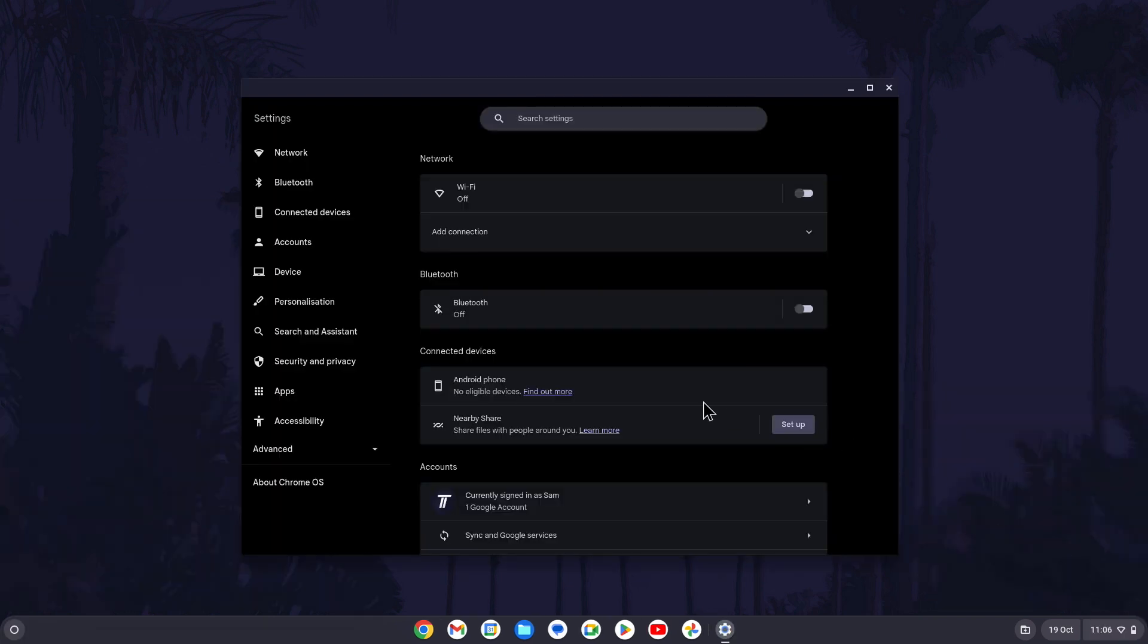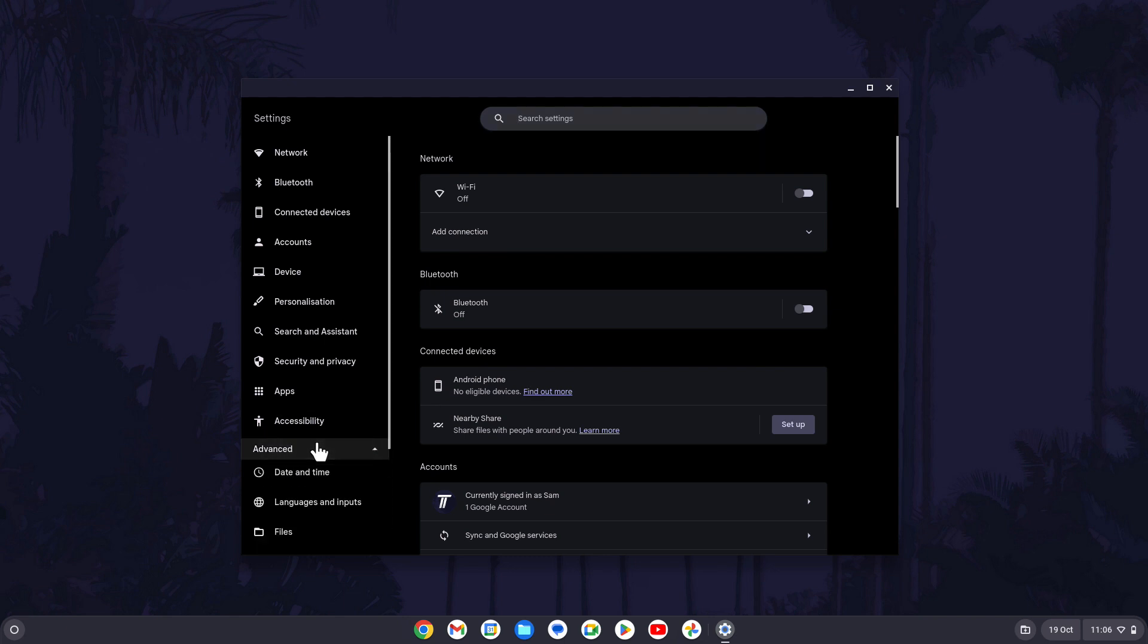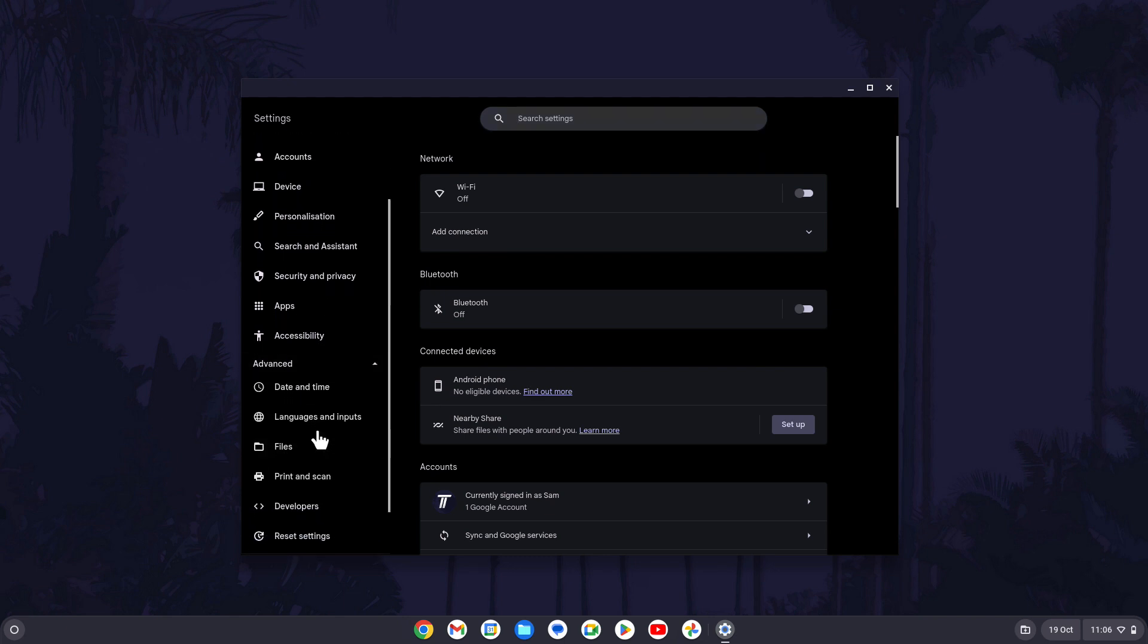Within the settings, click on advanced from the menu on the left. This should show a few more options and you now need to click on language and inputs.